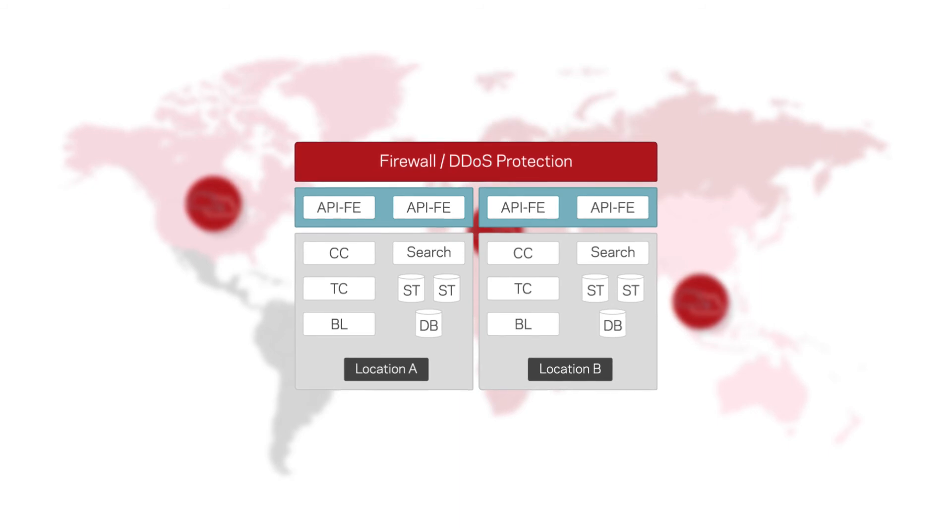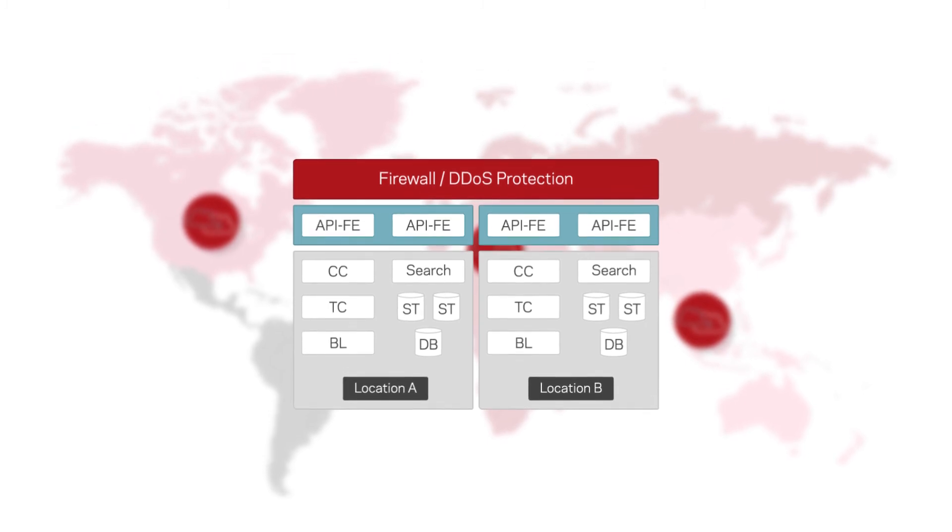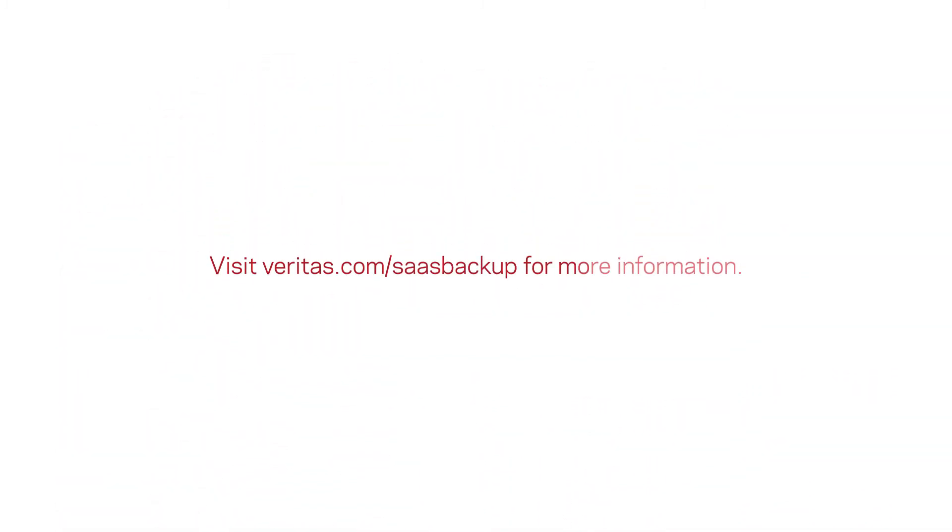And it builds on Veritas' history as the global leader in backup and recovery. Visit Veritas.com/SaaSBackup for more information.